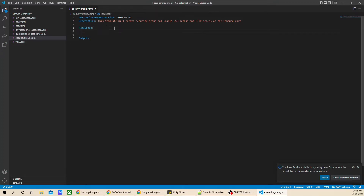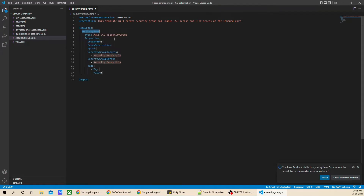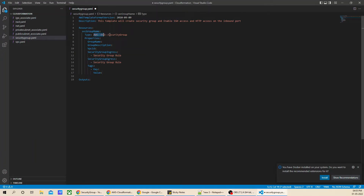Let me go ahead — double space — and add the security group resource. As you can see, we have the security group defined. Let's check the properties for this specific resource.